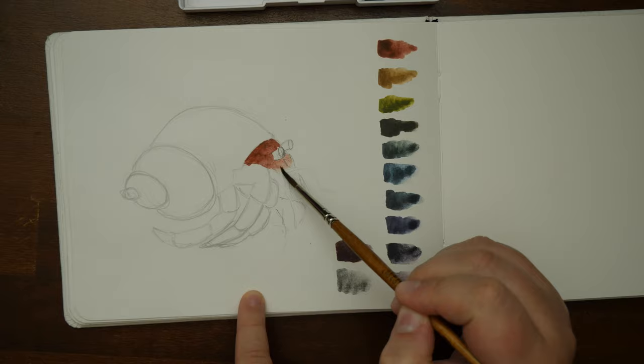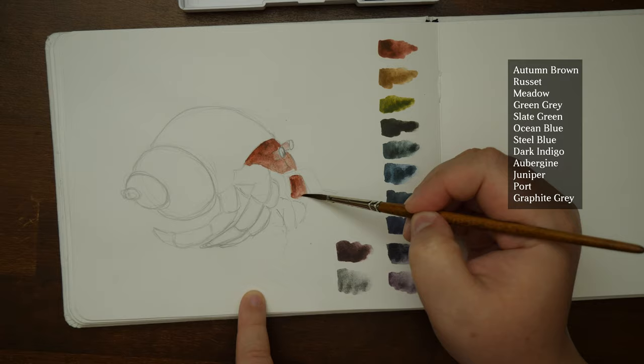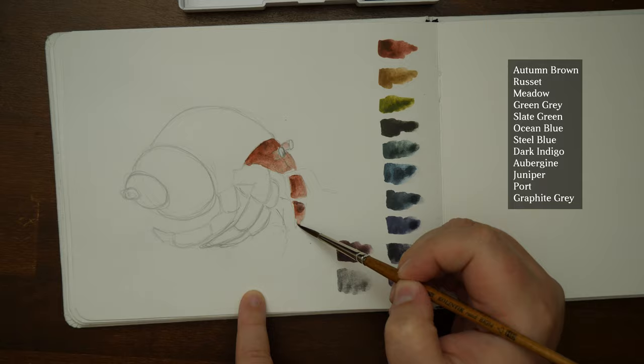Autumn brown, russet, meadow, green grey, slate green, ocean blue, steel blue, dark indigo, aubergine - I hope this is how it's pronounced in English - juniper, port, graphite grey.